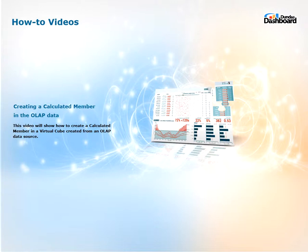Hello everyone and welcome to Dundas Dashboard how-to videos. This video will show you how to create a calculated member in your virtual cube that you have created from an OLAP data source.